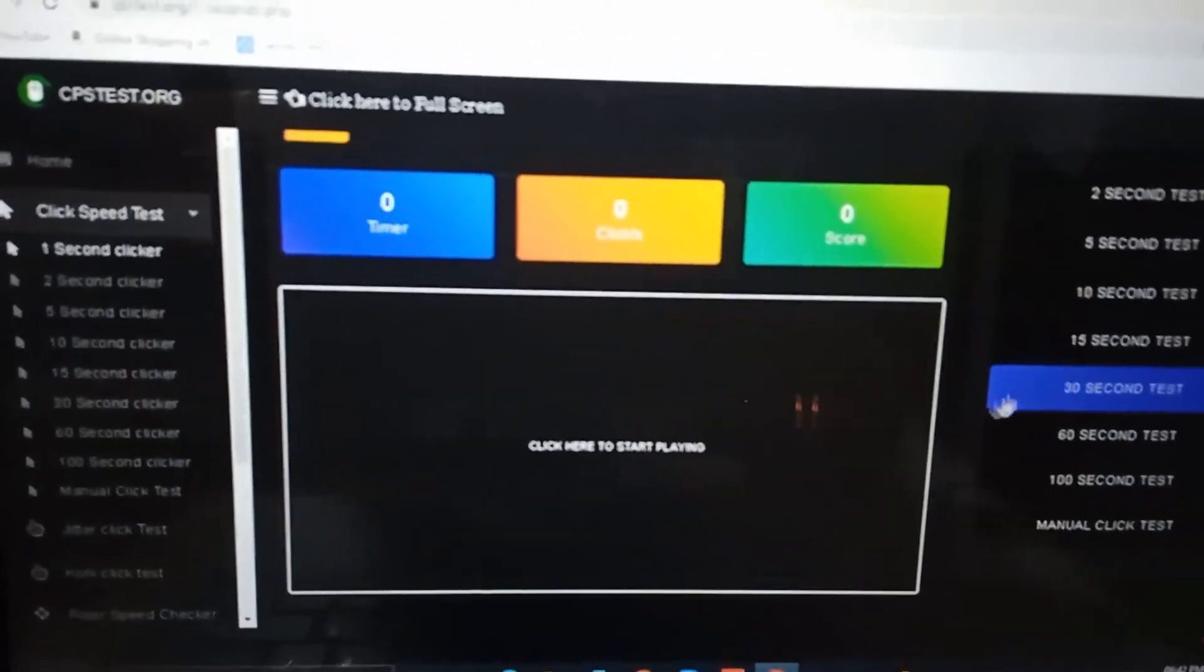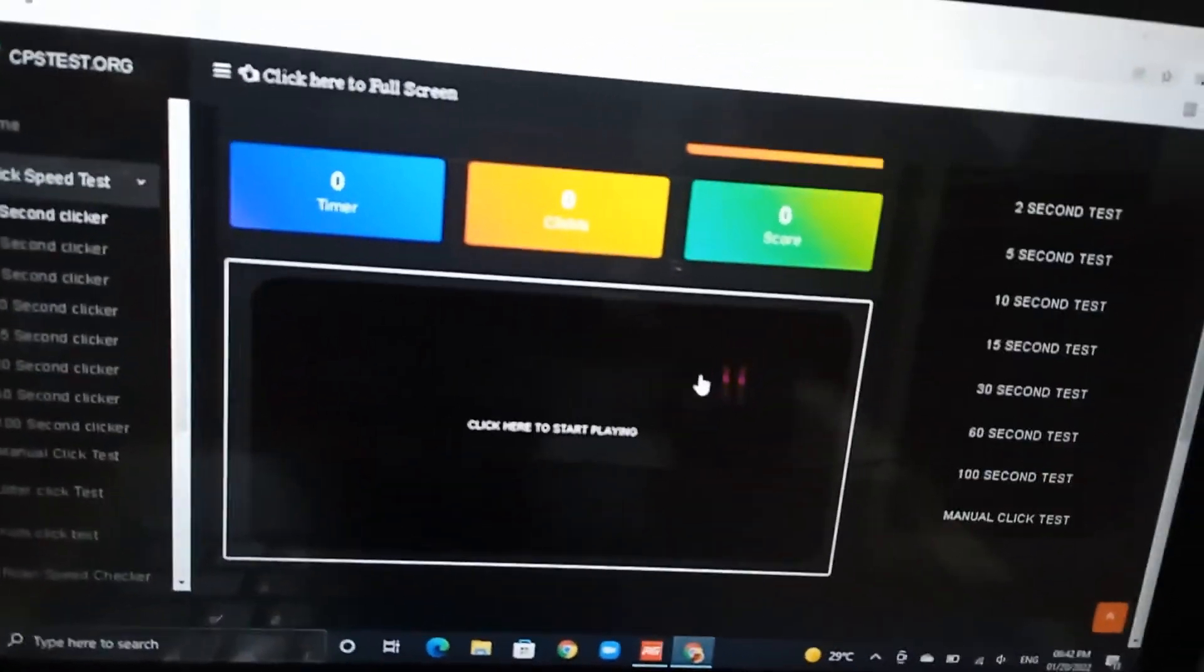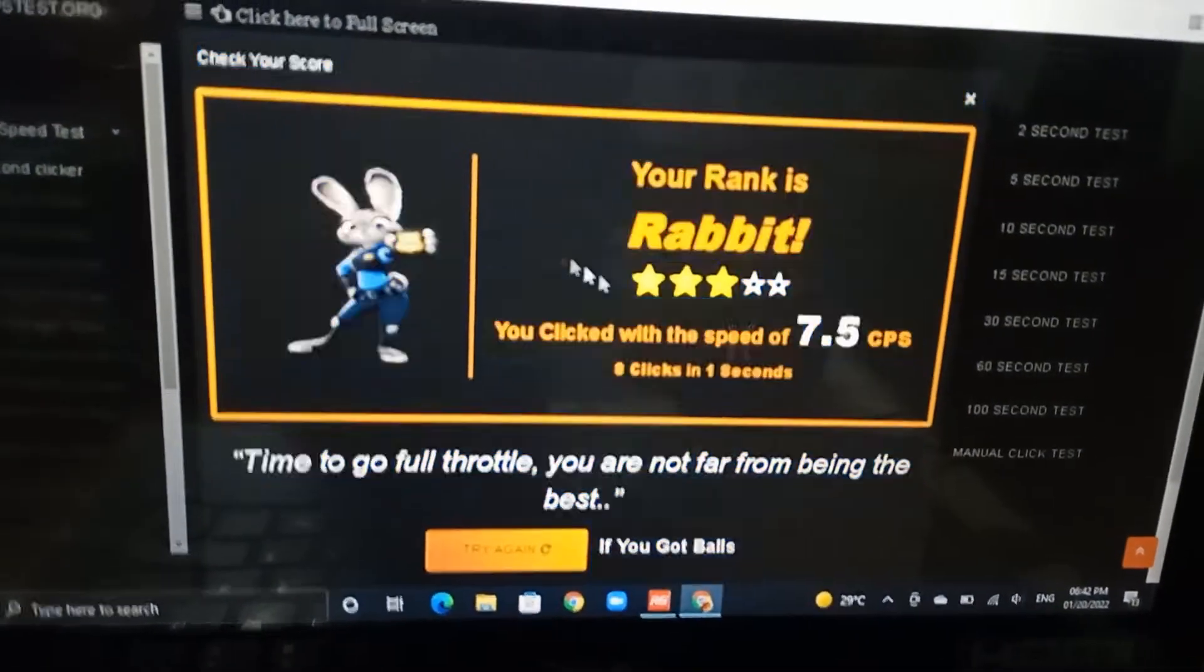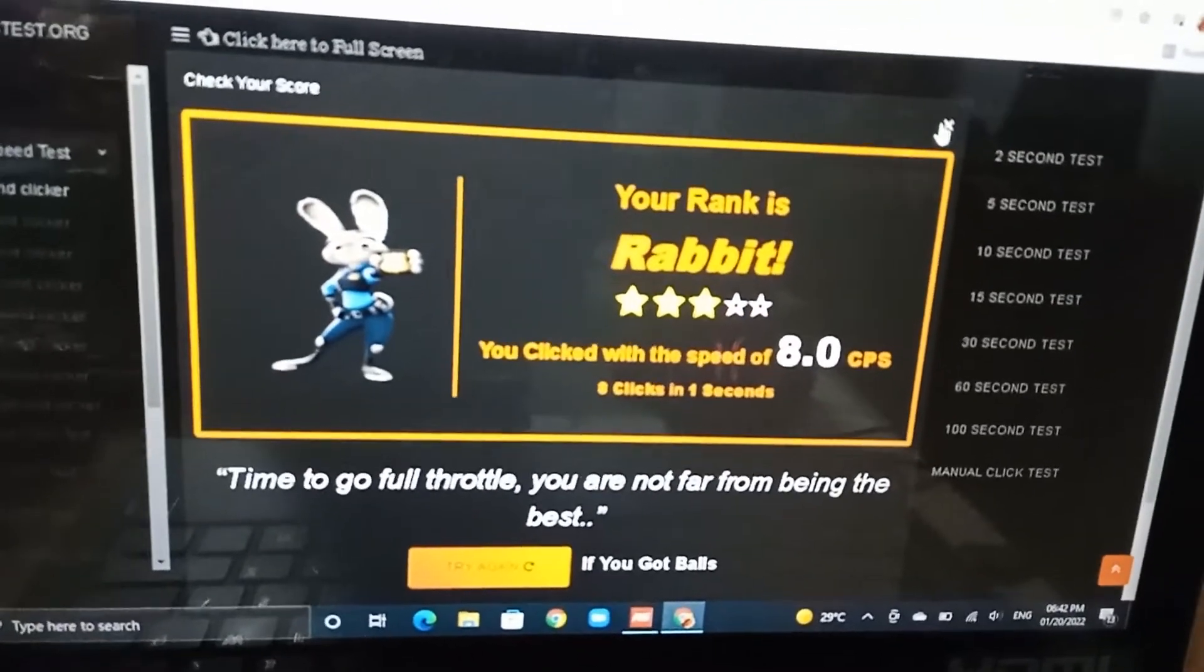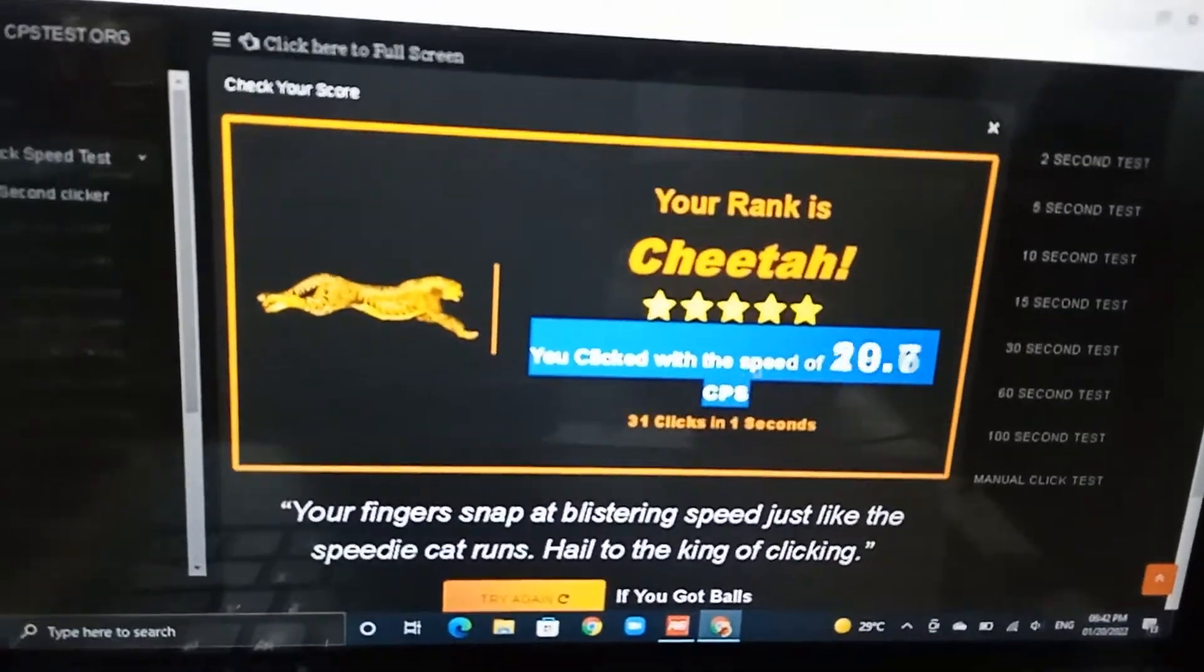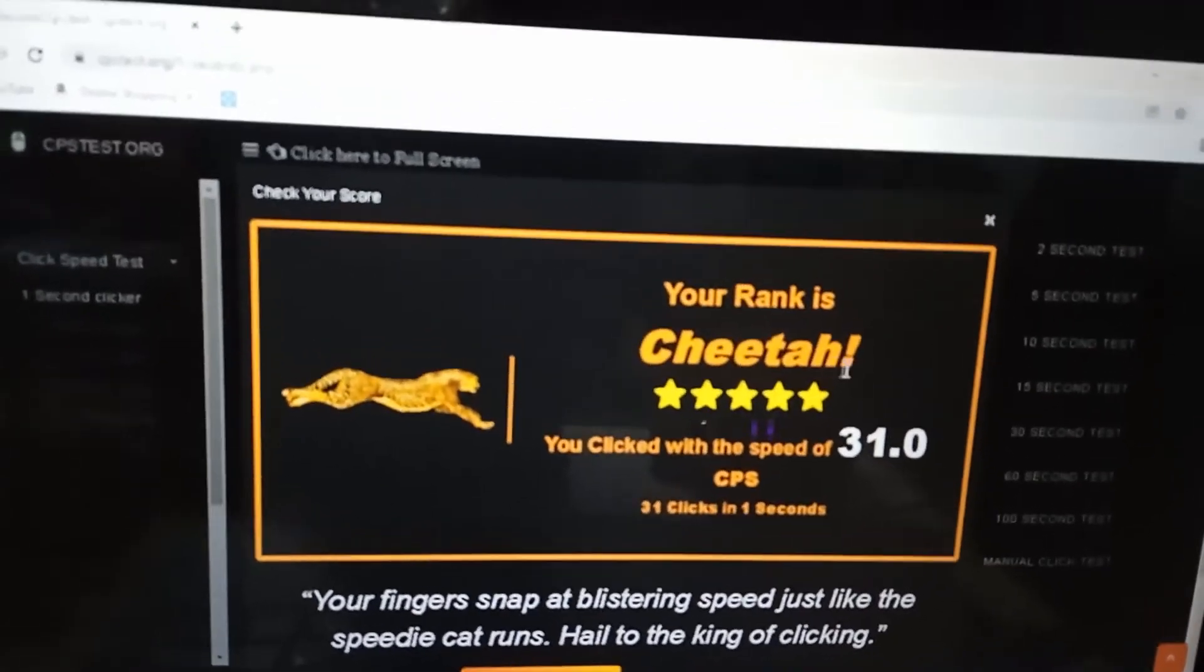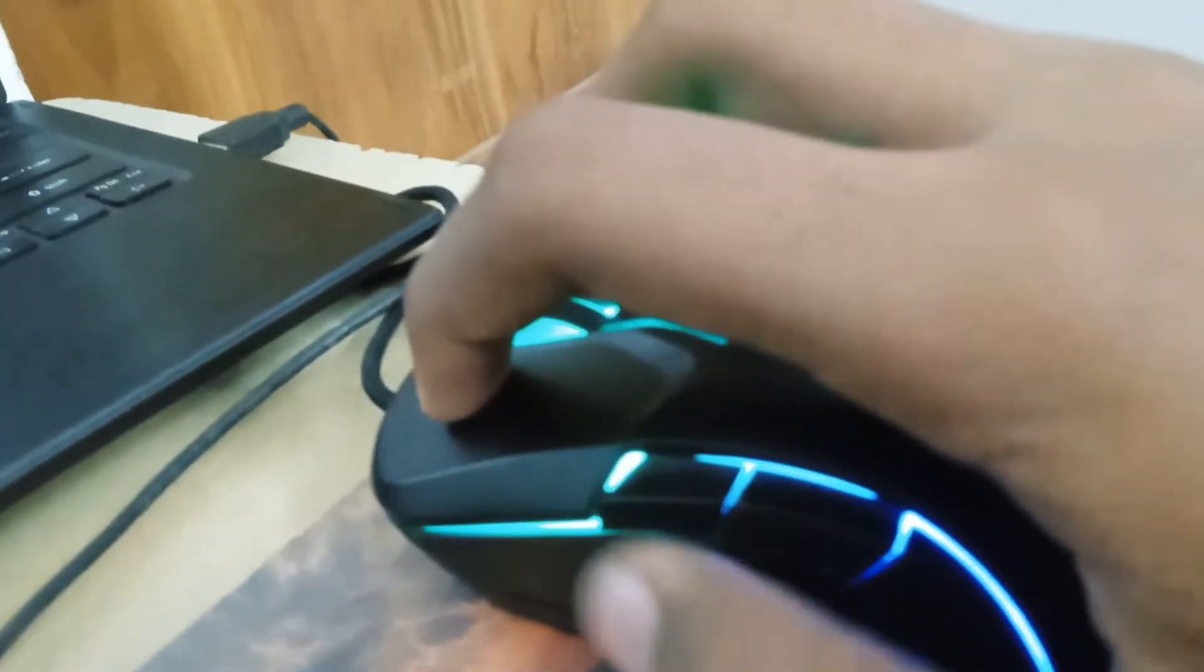Let's check how much speed I will click in one second. Now let's try with the fire button. Oh guys, it's 31! Cheetah! Your rank is Cheetah - 31 CPS, you can see that.